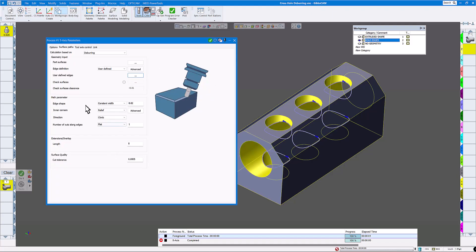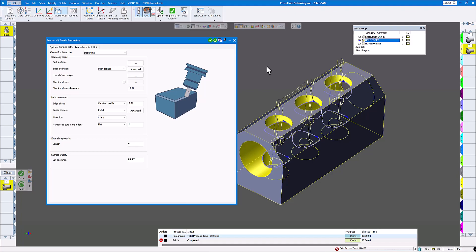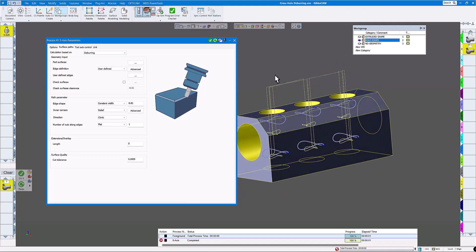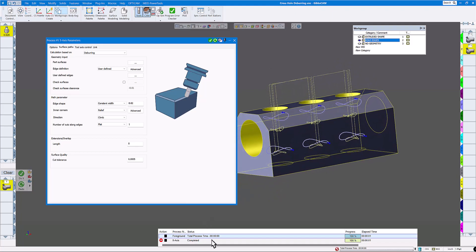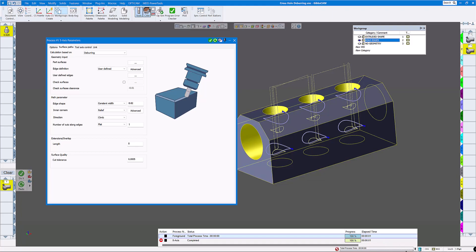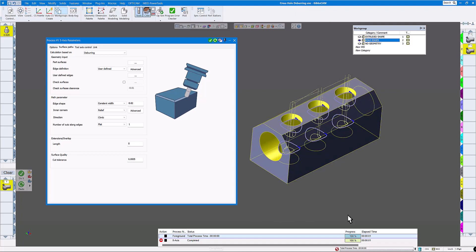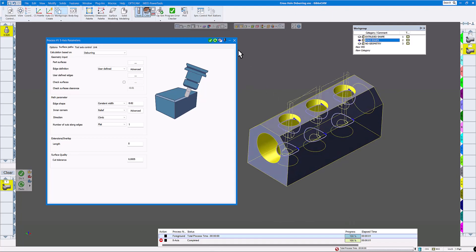Everything else looks fine, so we'll click do it. It takes a second and you can see we have a toolpath with no errors. This error panel is really good to bring up because it tells you exactly what you need to fix to get a toolpath.